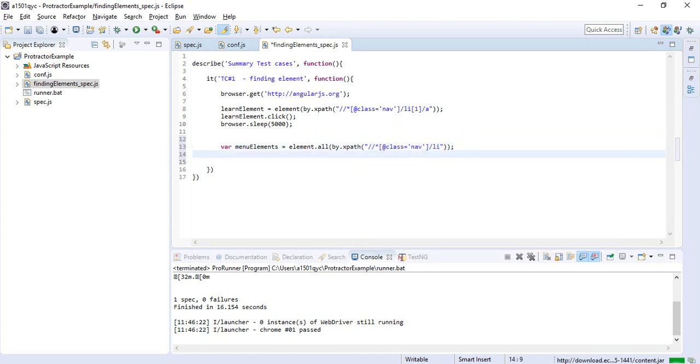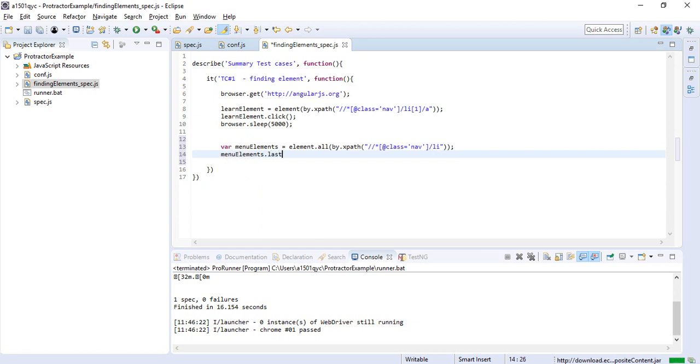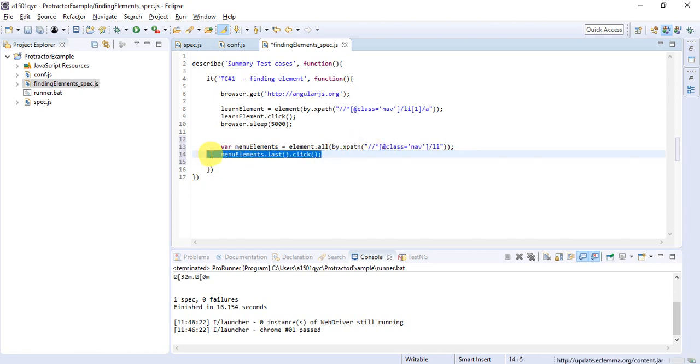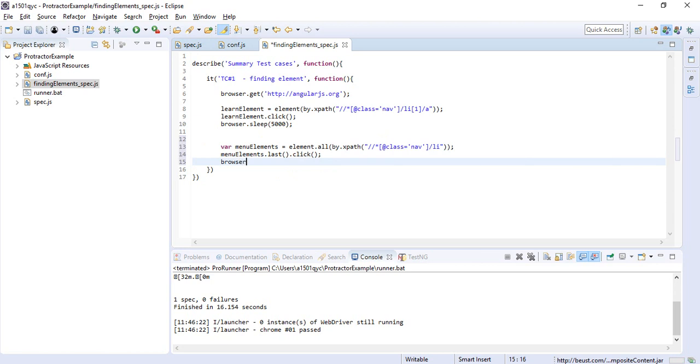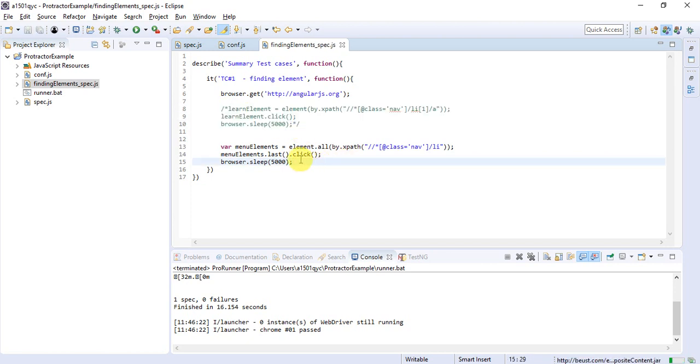Now let's say we have to click on the first element or the last element. What we can do is simply use this to say .last().click(), and see, it will click on the last element which is there in the menu. I'll also say browser.sleep() for five seconds so that we can view what is happening on the screen. I'm going to comment it, and now this statement will be executed.